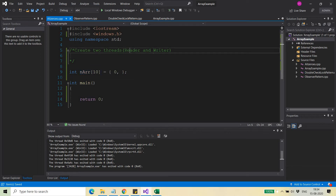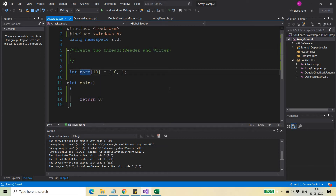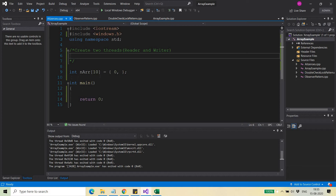We will see two things: first, if both reader and writer are running at the same time, then what will happen. Second, if we need to manage it so that the writer writes first and then the reader reads, what do we need to do — we will see how we can do that.